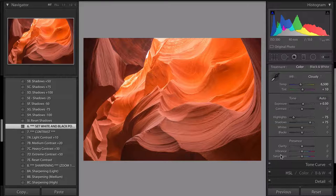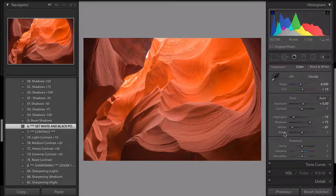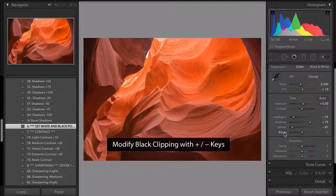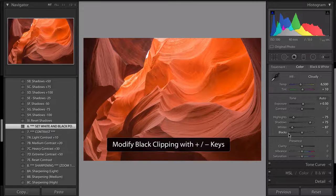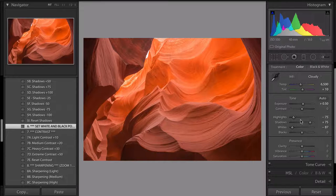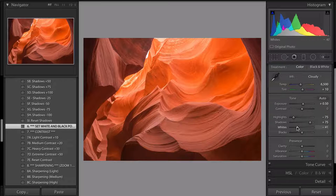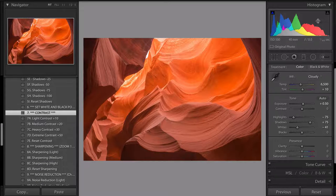Step six is to set your white and black point — you do this manually, there's no preset for it. Take your cursor over whites, hold down shift and double-click to automatically set it. Then hold down shift and double-click the blacks to automatically set those too. I can see my histogram is a little bit to the left, so I'll bring the whites up a little more. Next is contrast.